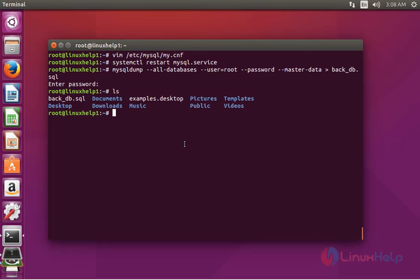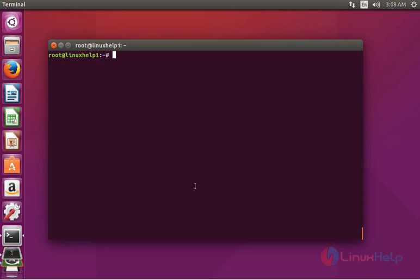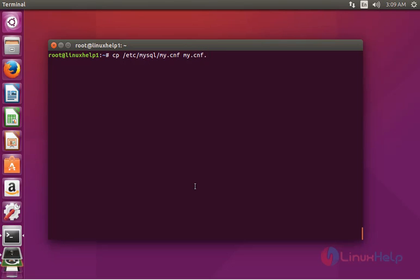Now list to view and you will see the backup_db.sql dump file was successfully created. The next step is to take a backup of the MySQL configuration file. Type: cp /etc/mysql/my.cnf my.cnf.copy — you should give any name for saving this backup file. Press enter and the backup is taken.